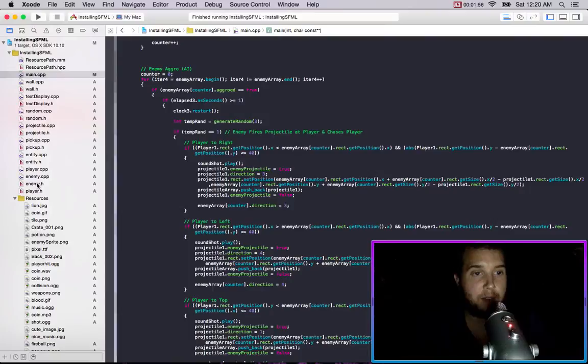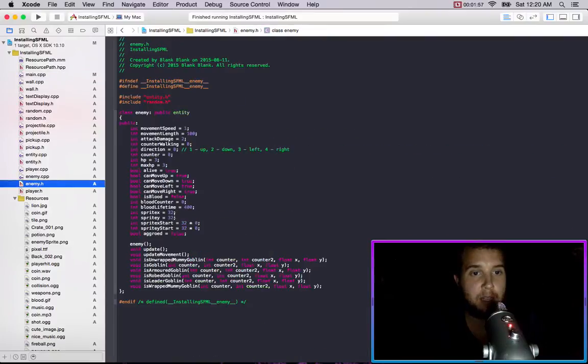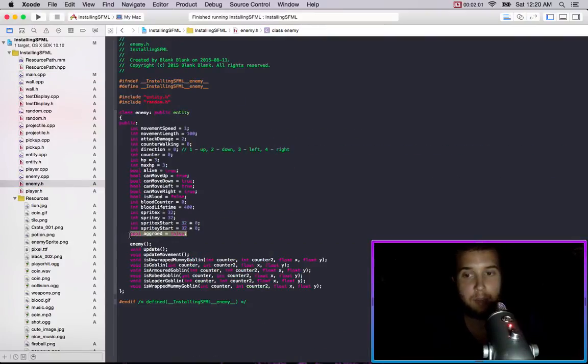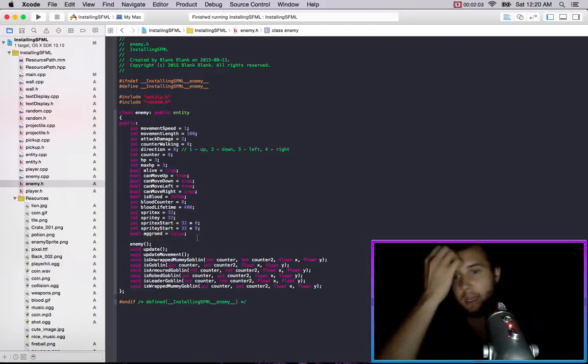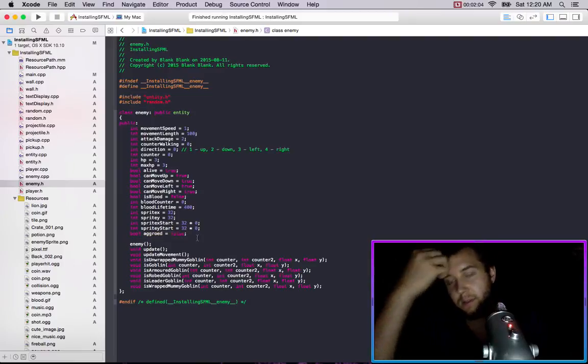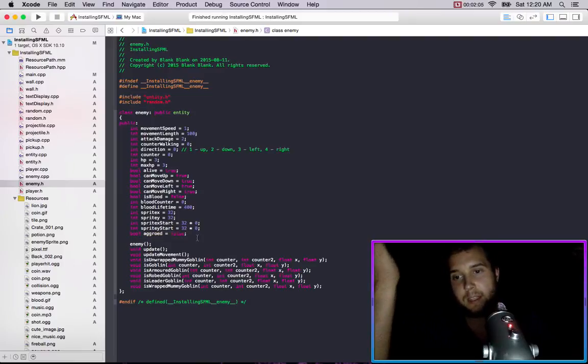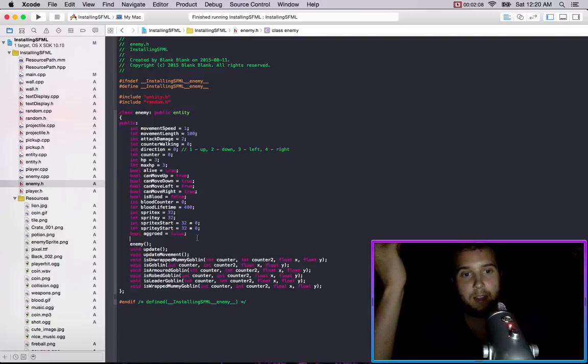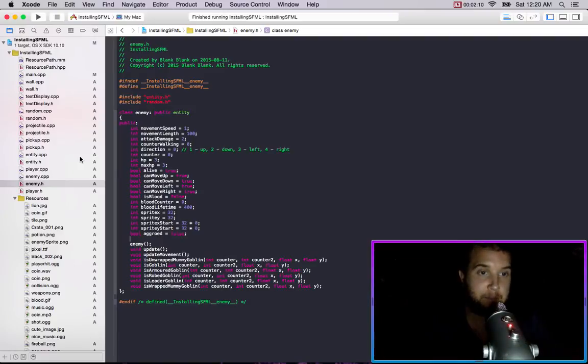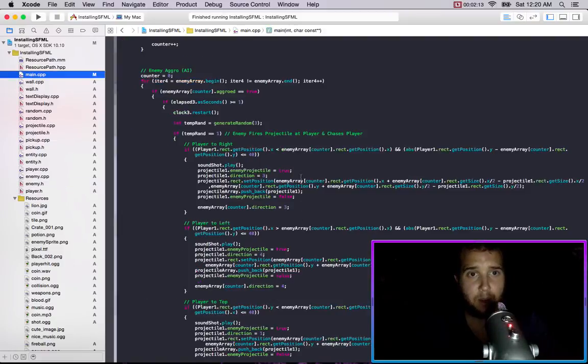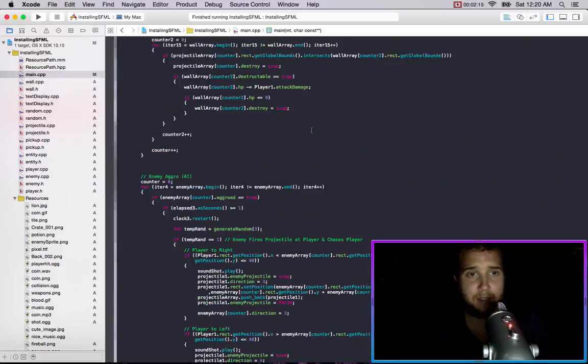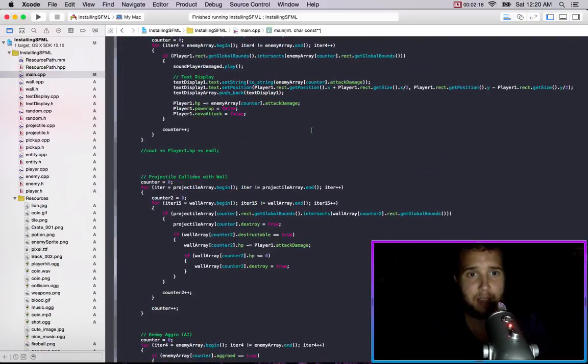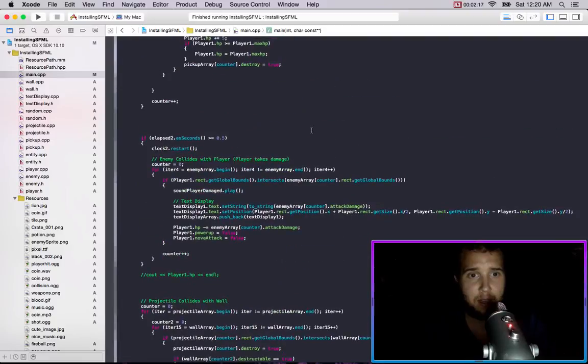Well first off if you go into the enemy header you'll see that we have a boolean aggro and it equals false. So when the enemy is instantiated on the screen it's created, it's not going to be aggravated at the beginning.